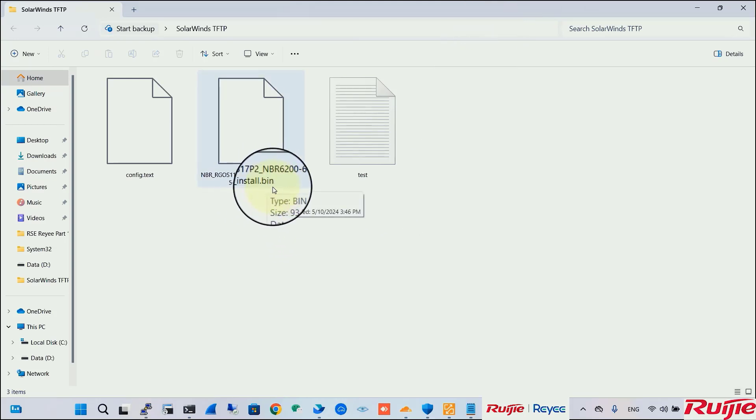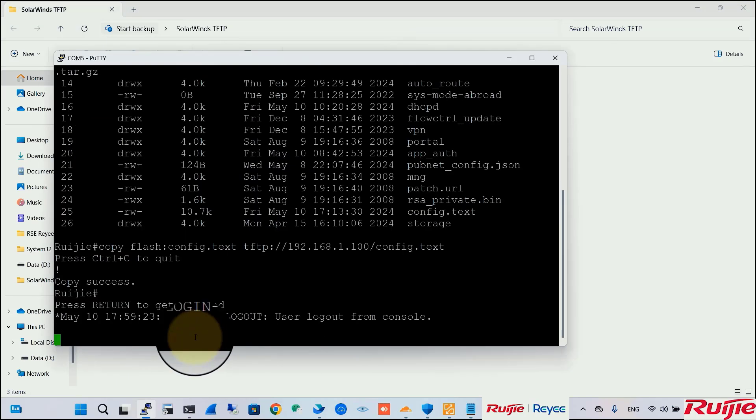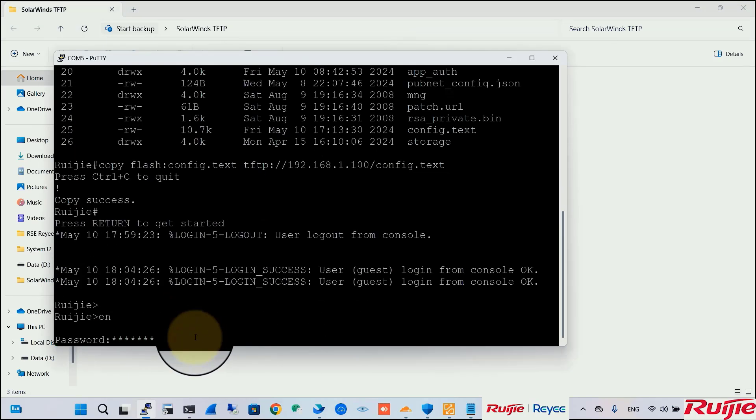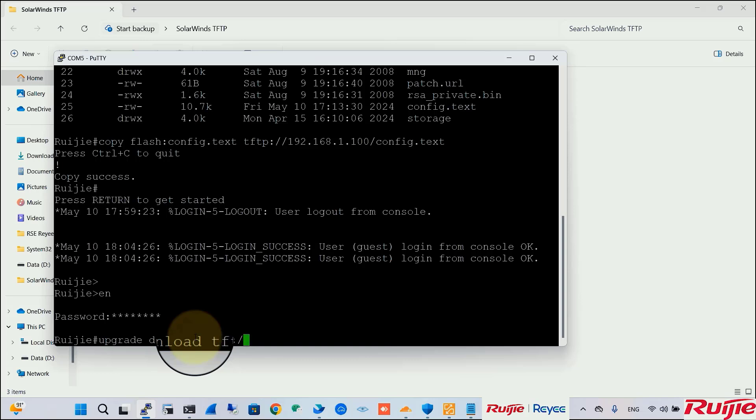Now in Putty, we will use the following command to initiate the upgrade. Upgrade, download, tftp, colon, double slash, 192.168.1.100, slash, rgos.bin.